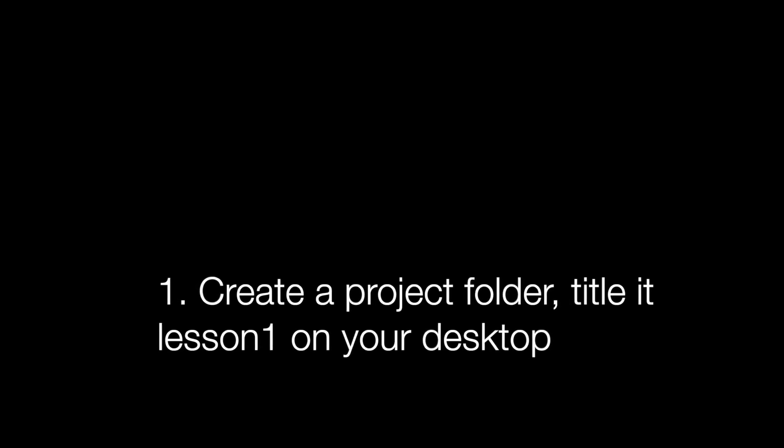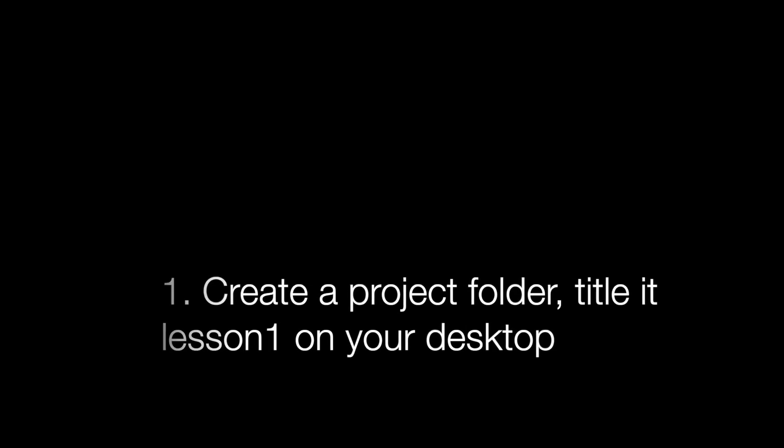One, create a project folder. You could title it lesson one anywhere on your system. Preferably, it will be better to put it on your desktop for easy access.